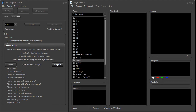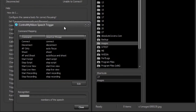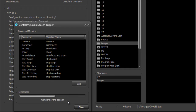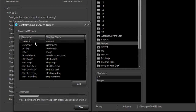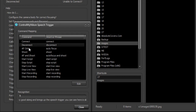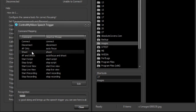Okay, let's click continue. It brings up the speech trigger, and you can see here it's already trying to recognize my words. In our list here we have the different commands that you can send to Control My Nikon.